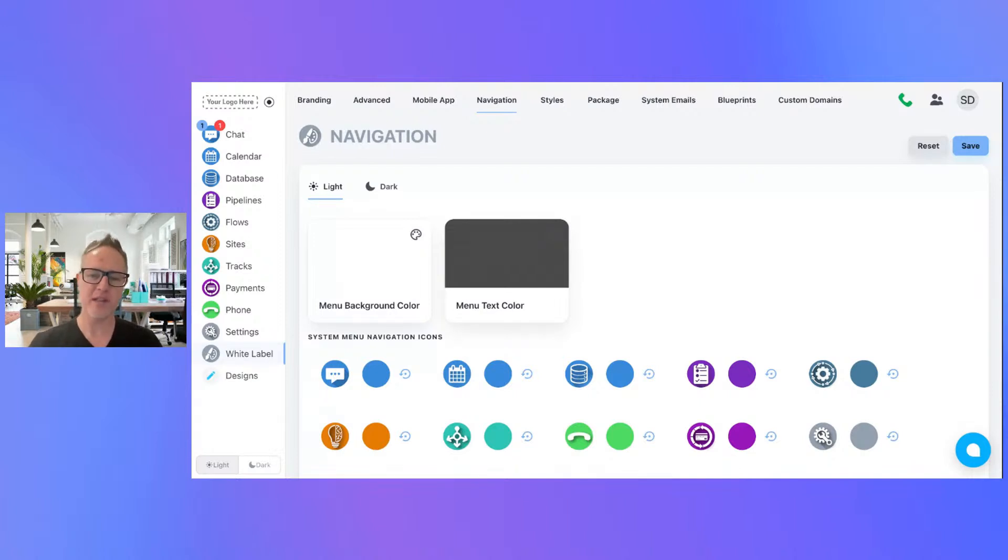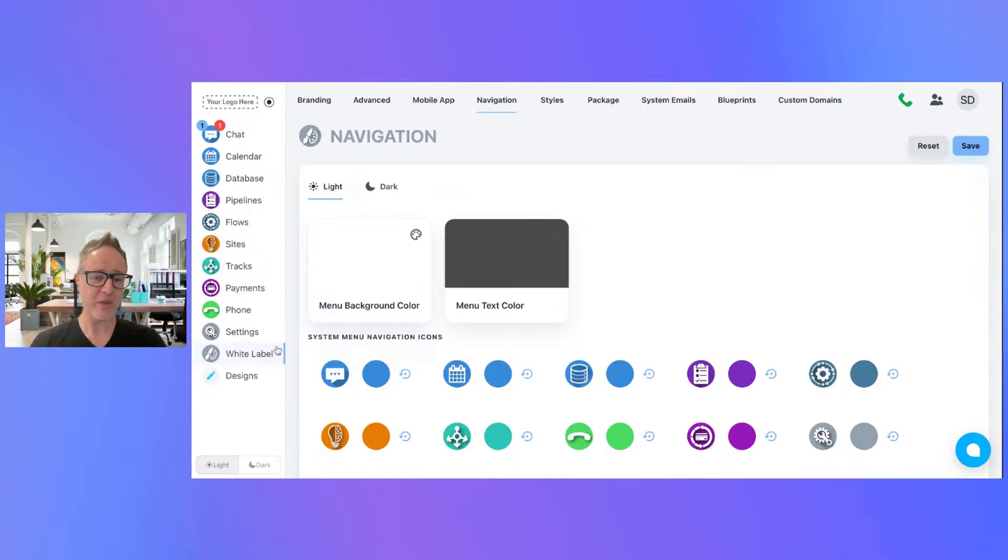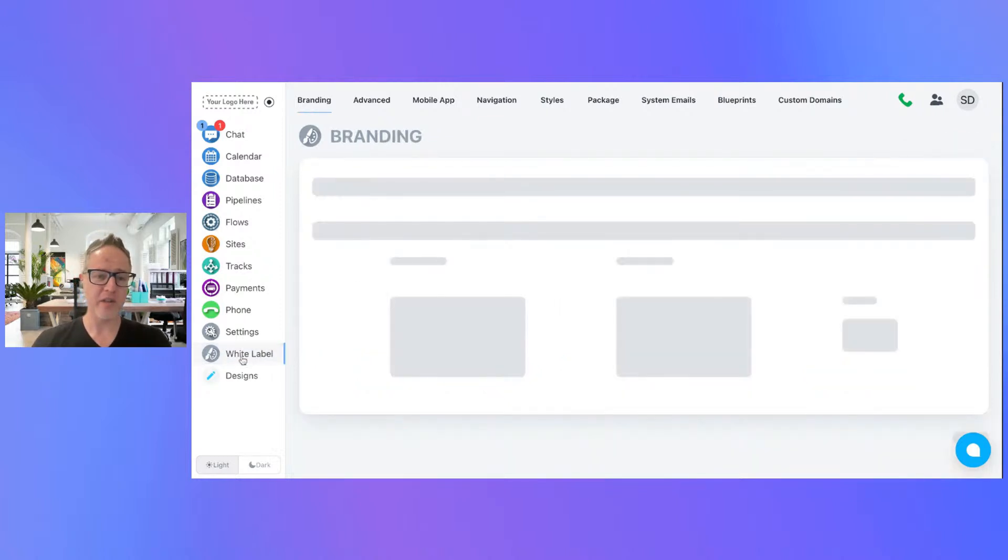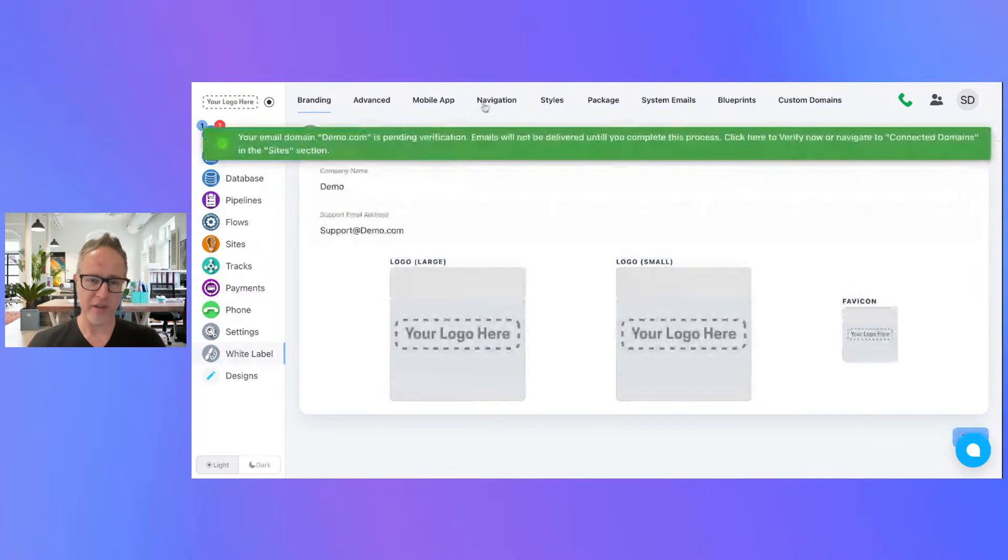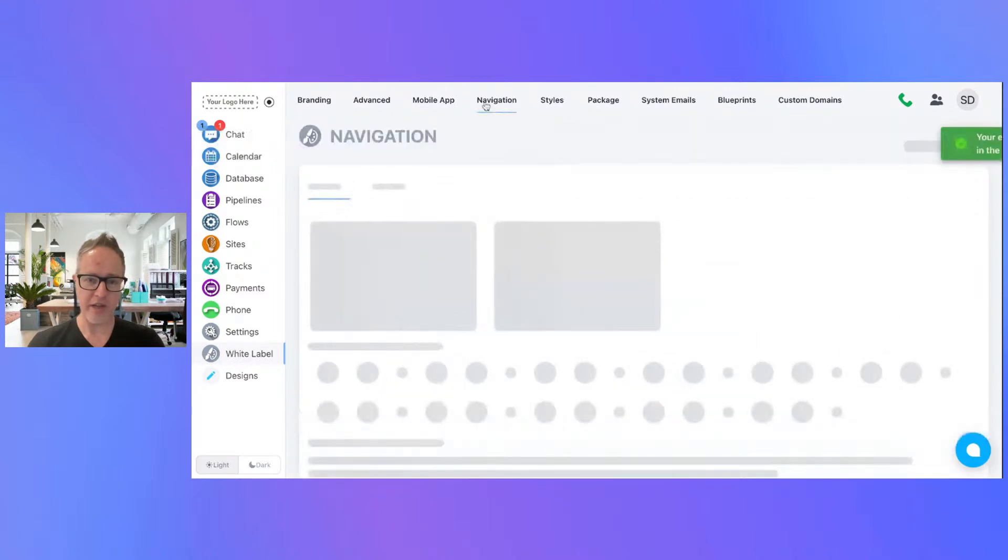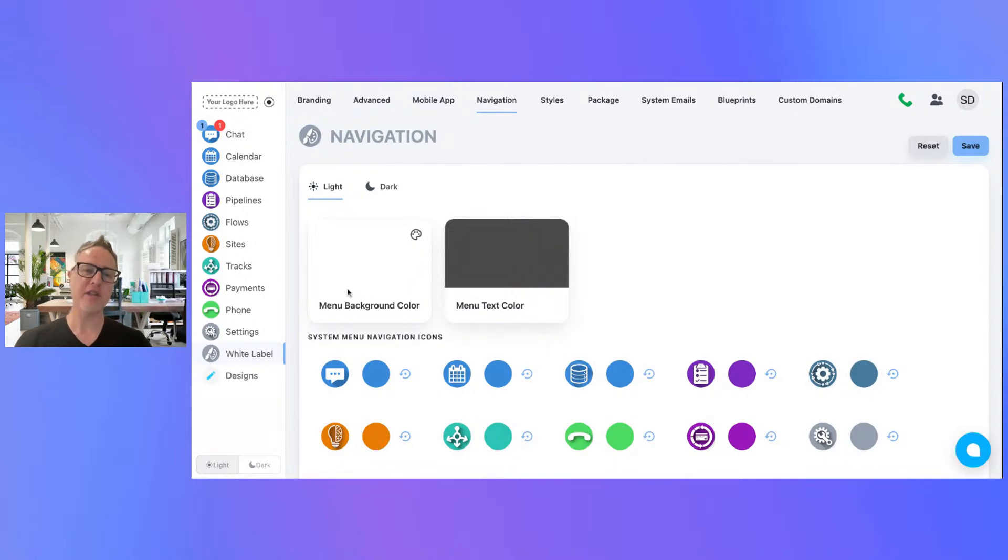This one's going to be super quick and easy. Inside your white label, you're going to be able to click on the white label section and you're going to click on navigation. Now the navigation section is really cool because you can actually customize every little thing about the navigation bar, down to the colors of the icons, to get it to match your look and feel of your brand.